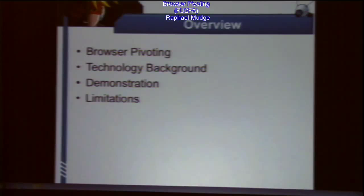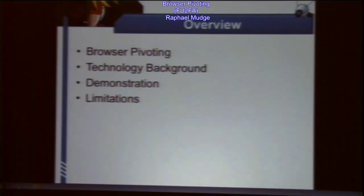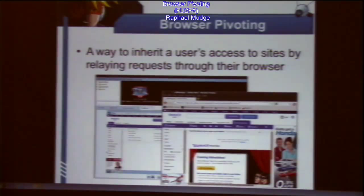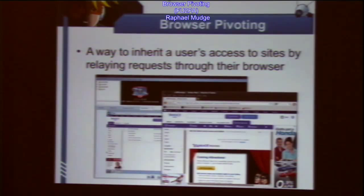So what is browser pivoting? Let's just get this out of the way right away. Browser pivoting is a post-exploitation capability. It's a way to inherit a user's access to websites by relaying requests through their browser.